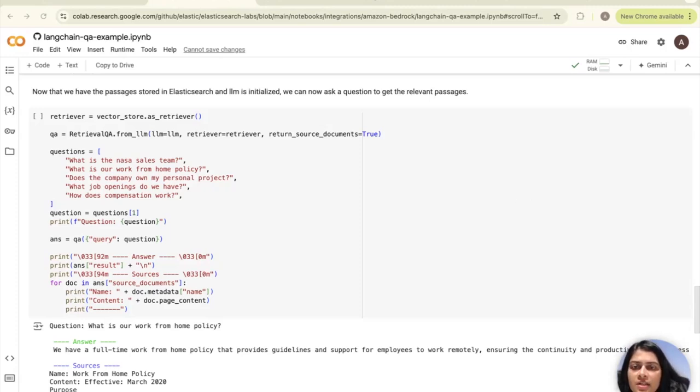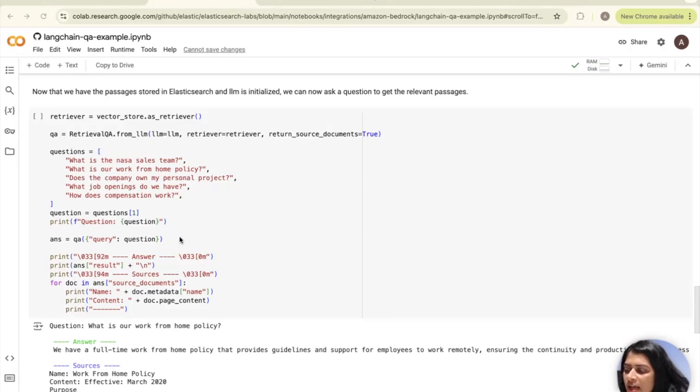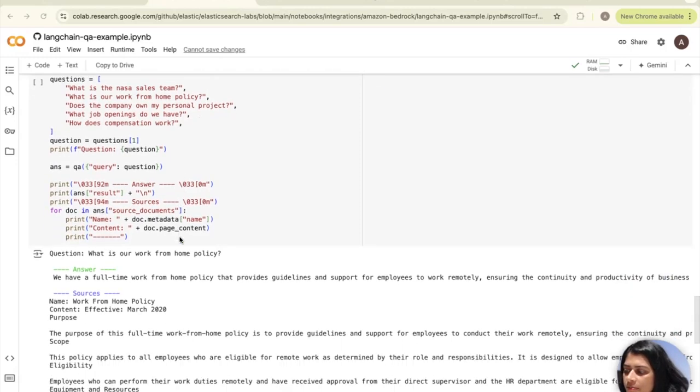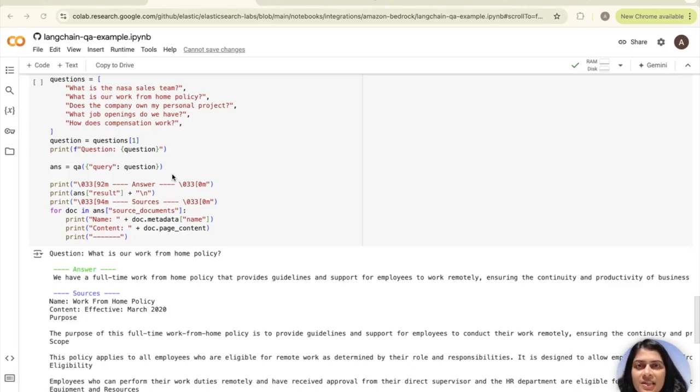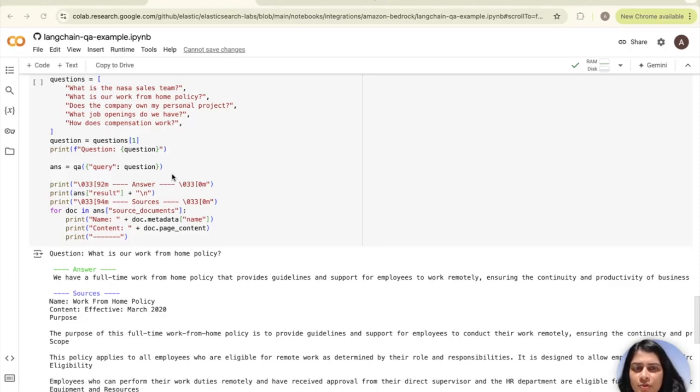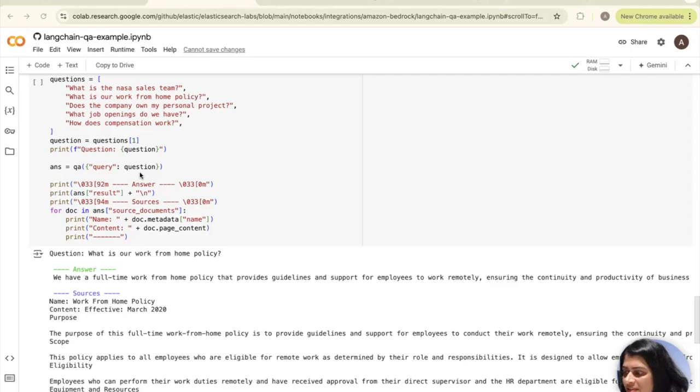This from LLM method initializes this retriever QA system using the LLM which we created earlier, and we'll pass the retriever from step one. It also sets the return source documents to true, so this ensures that the documents used to generate the answers are returned as well. This is useful for understanding the context and verifying that answer. Next, we will list all of our questions and we will choose to answer question one. This code calls the retriever QA system with the selected question. The system uses the retriever to find the relevant documents and the LLM to formulate a response. Finally, this answer stores the resulting answer and any other relevant information, including source documents.